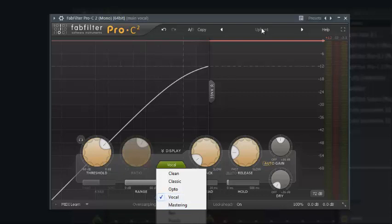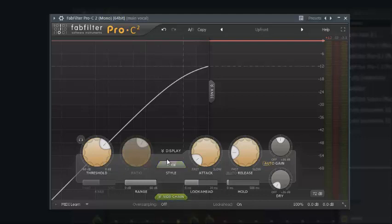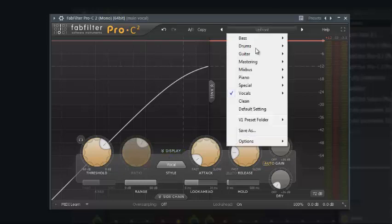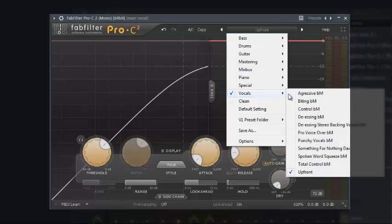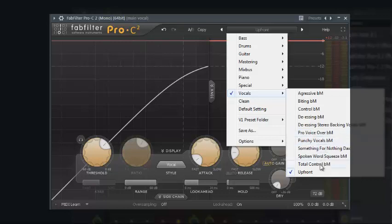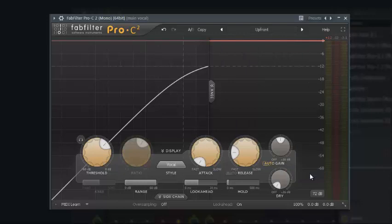After selecting Vocal here, I'll go into Vocal again. When you open the Vocal presets, you will see a lot of presets. We have Aggressive, Aggressive BM, Biting BM, Control BM, SR BM, SR Stereo Backing, Vocal BM, Pro Vocal, Pro Voice Over BM — a lot of them that you could select. What I selected is 'Up Front.'